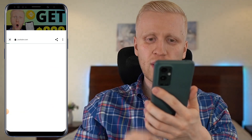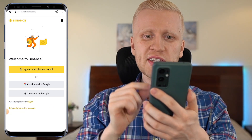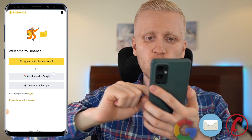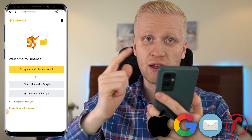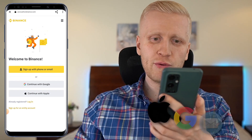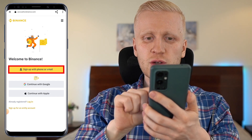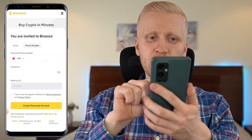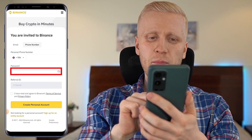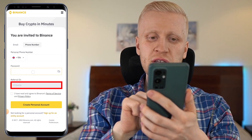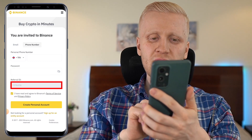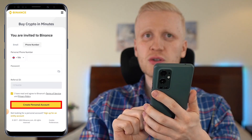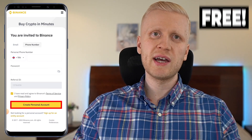You can simply click right here and you will land on the Binance registration page where you can sign up using your phone number, email address, Google account, or Apple ID. For example, if you want to sign up using your phone number, you simply click right here, then you choose your phone number, fill it out, and create a password. My referral ID with the best bonuses is automatically added. You tap the box and click 'create personal account' and you will be inside Binance for free.